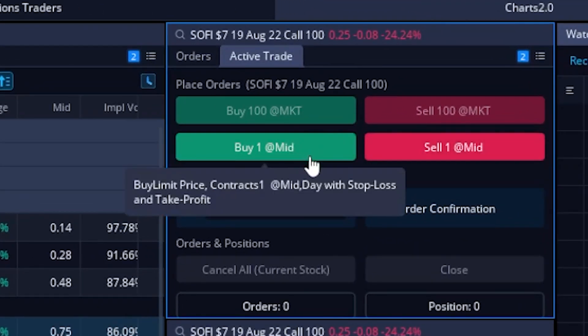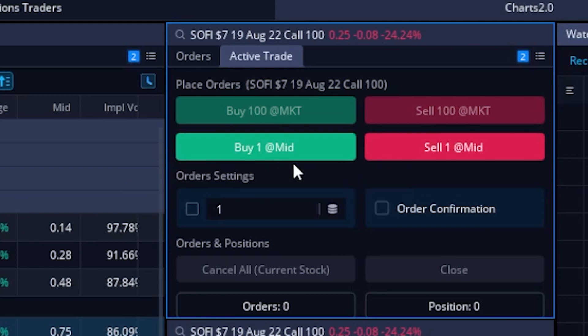Now you can see those brand new buttons right up here at the top. If I were to click on the button where it says buy one at the mid, it's essentially saying: buy one contract at whatever the current mid price is, then put out an order to stop me out if I ever lose 10%, or sell it for a 15% profit. So basically with one click I'm putting out three separate orders. I don't actually have enough money in this account to place it live, but this is how you would do it.